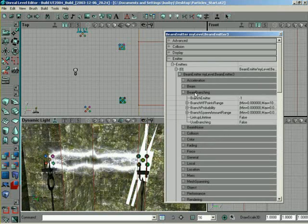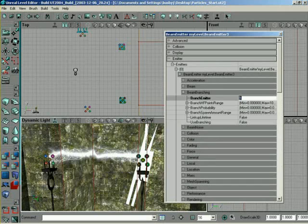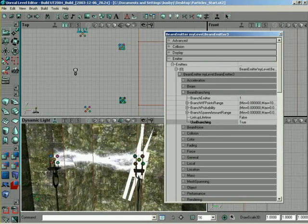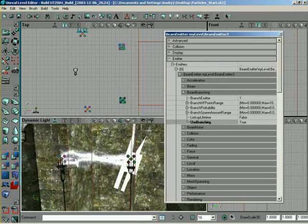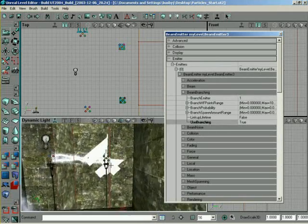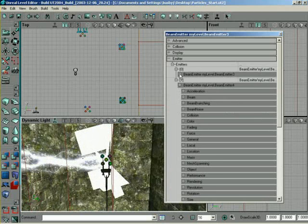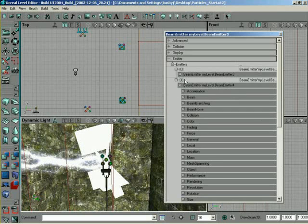So, we want to come into Beam Branching and set Branch Emitter over to index 1, which is going to be our new beam emitter. Okay. And we want to set Use Branching to True. Now, we're not going to see anything yet, but let's first make sure that the second emitter that we set up works properly.